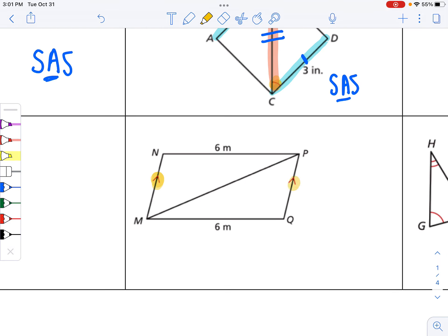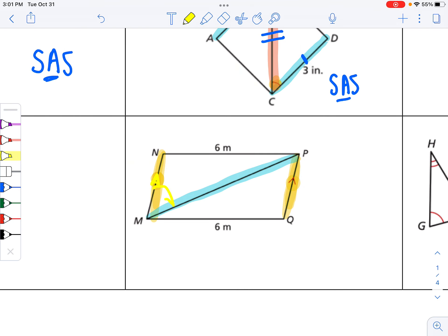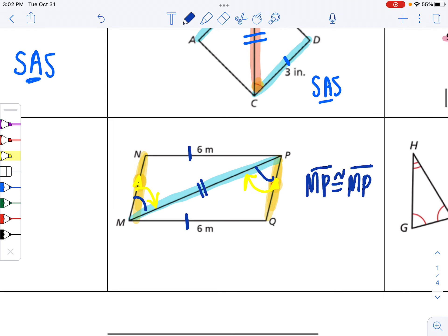Here we have a set of parallel lines. Anytime I have parallel lines, I know there are alternate interior angles — connecting the parallel line to the transversal each time. We also know that the 6-meter side can be marked congruent to the other 6-meter piece. These triangles also overlap at side MP, so MP is congruent to itself. The angle has to be listed last because it's not included in between those two sides — so that would be side, side, with the angle listed last.